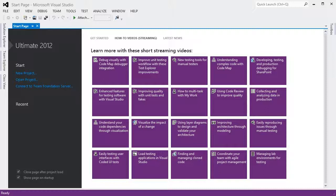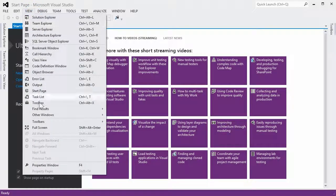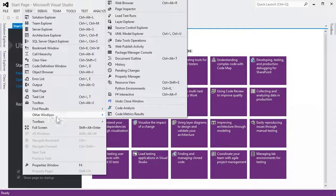When you first install PTVS, the first window to look at is the environments window. You can open this with Ctrl and K, backtick, or through View, Other Windows, Python Environments.